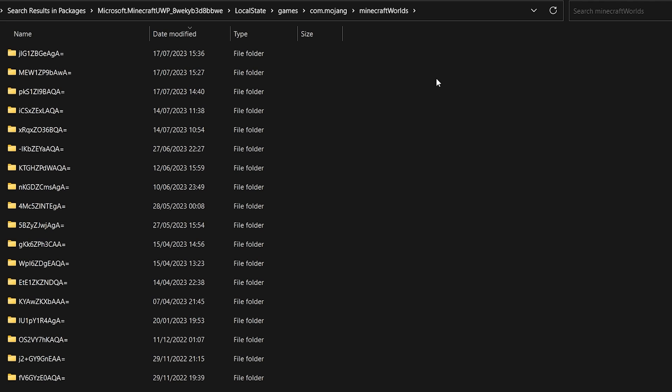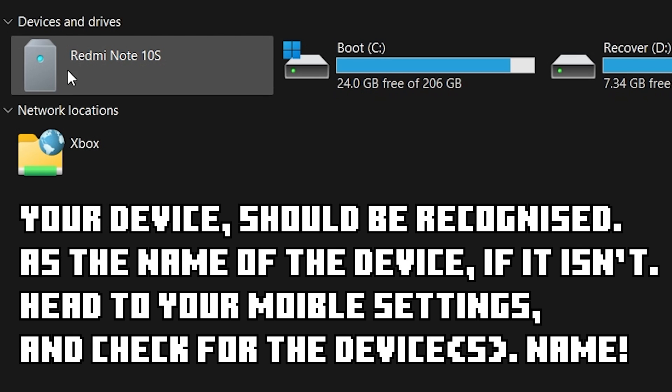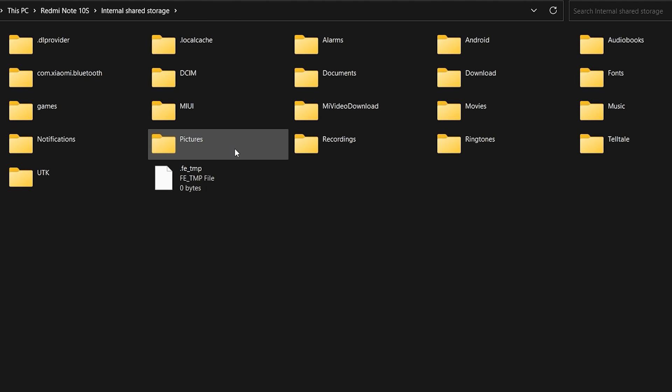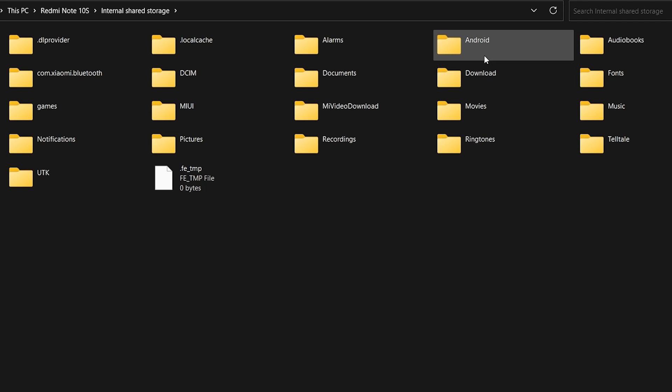Plug in your phone, then open a new File Explorer tab and head to 'This PC', then to the phone's internal storage. This tutorial is mainly focused on Android devices. If you're on Apple and would like a separate tutorial for that, feel free to comment.